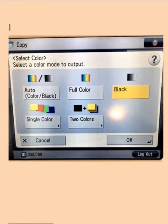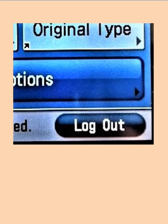And when you are finished using the photocopier, don't forget to log out.